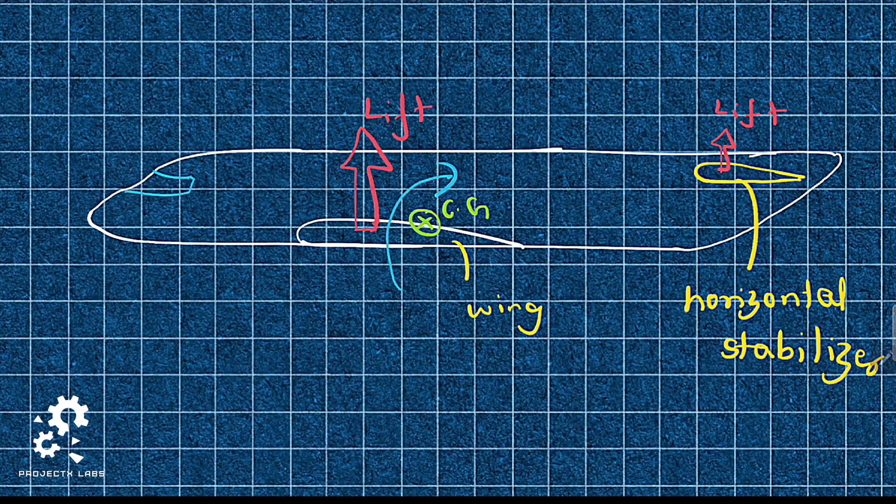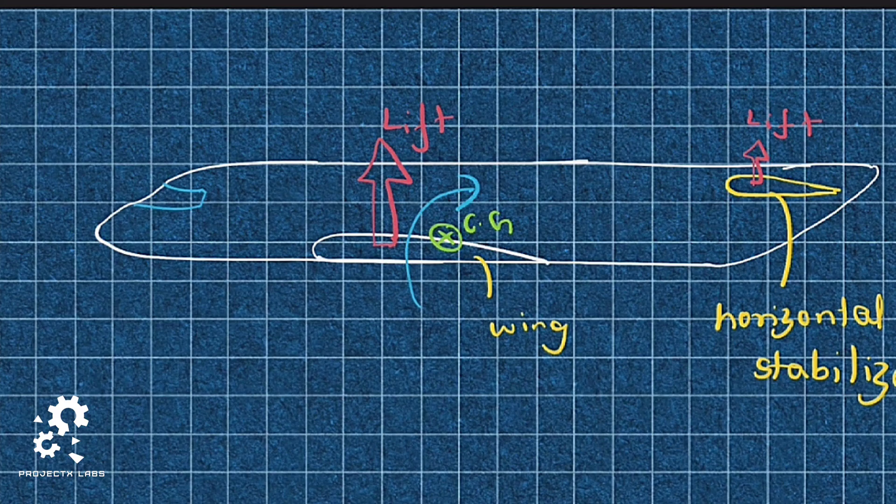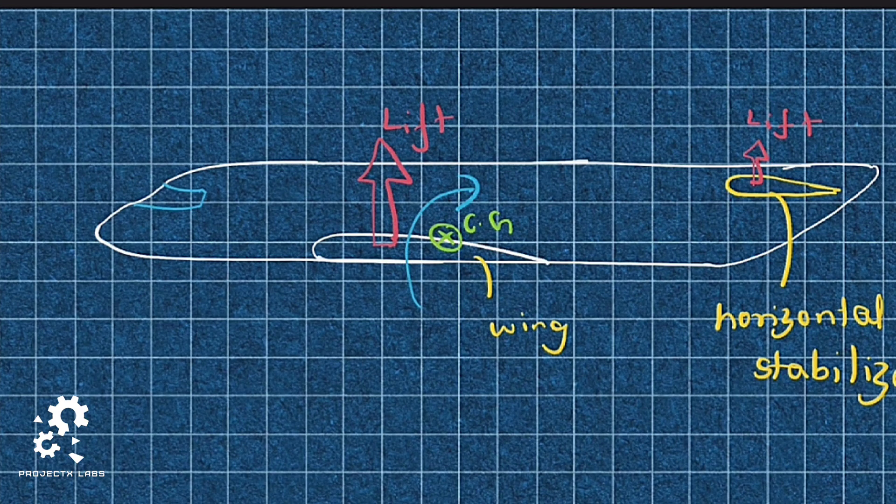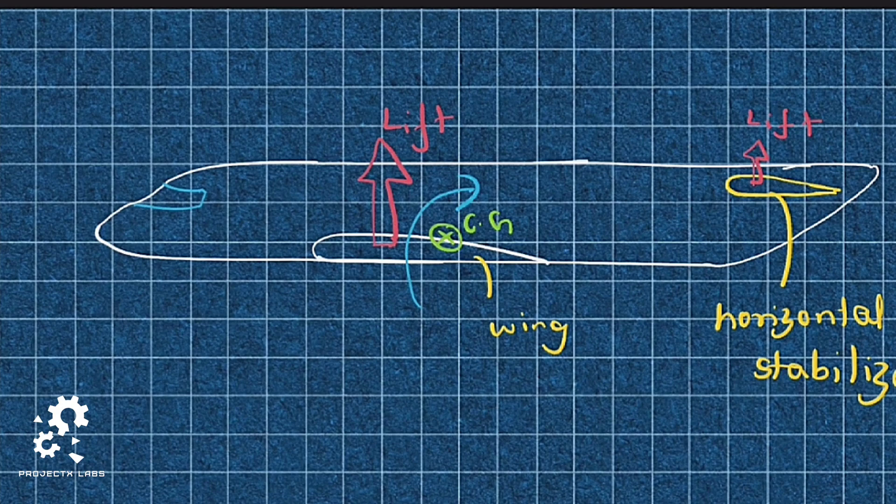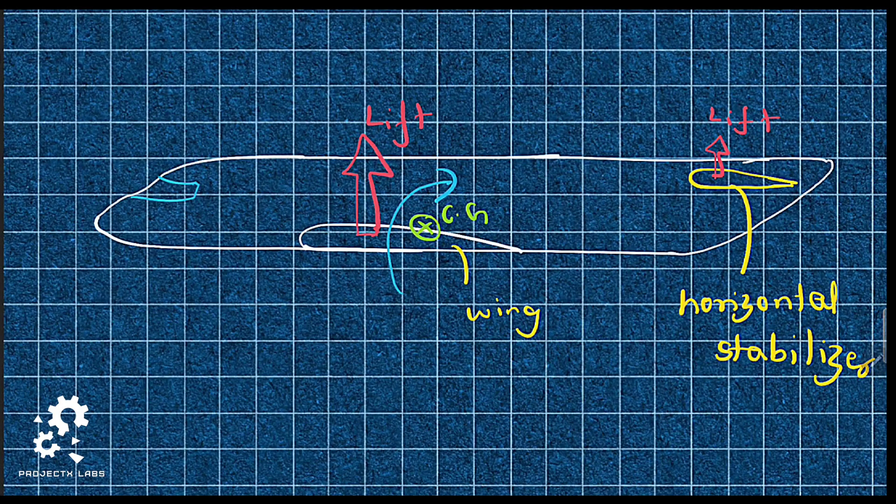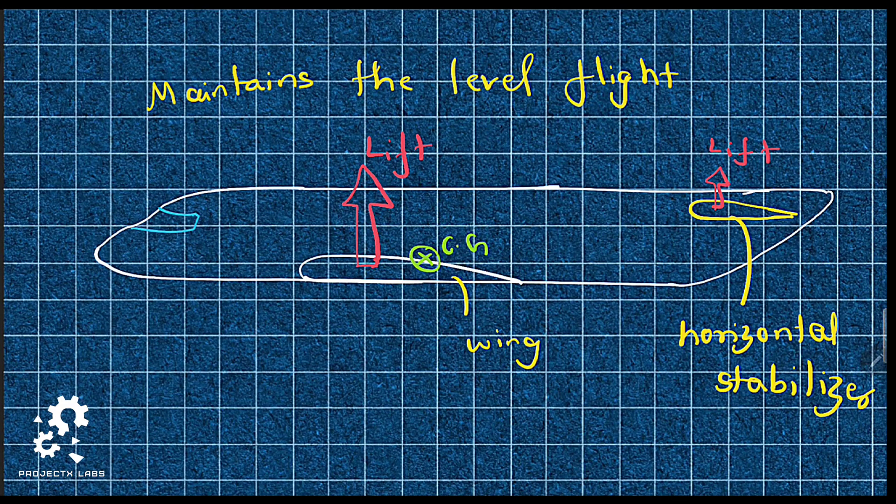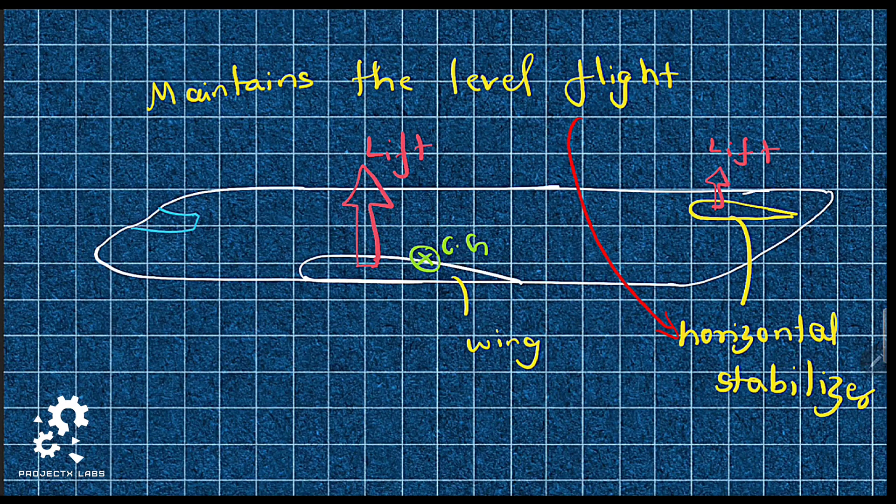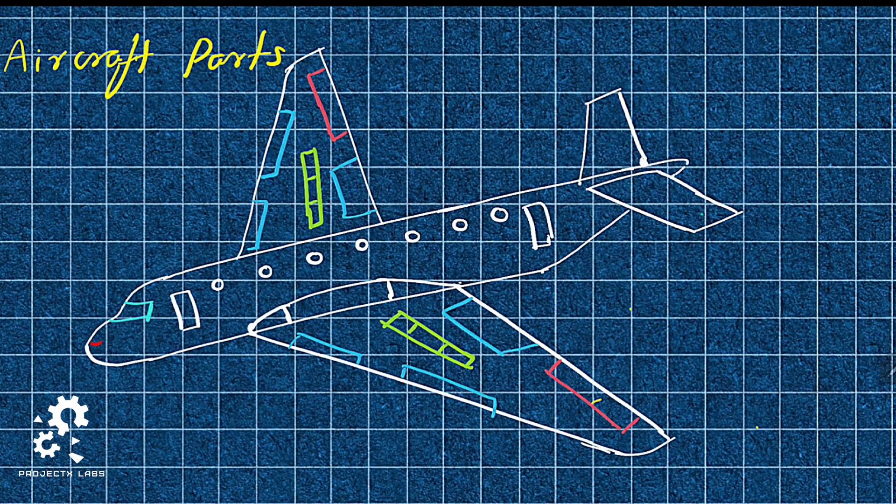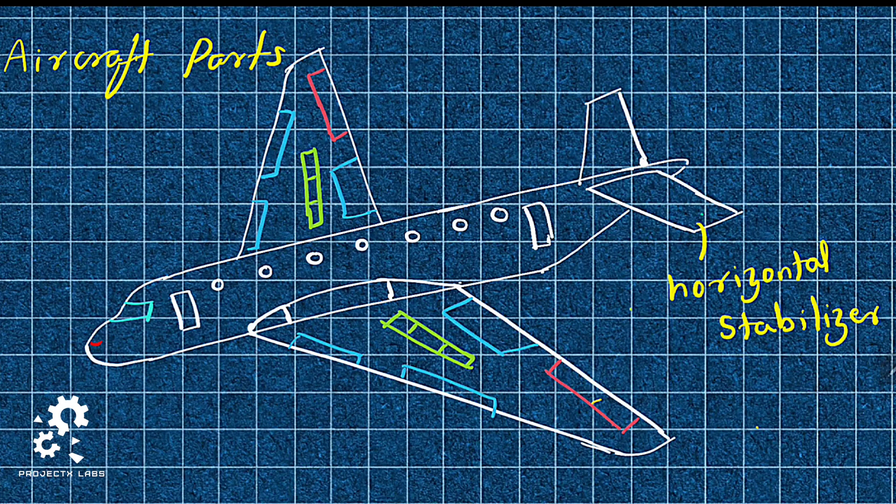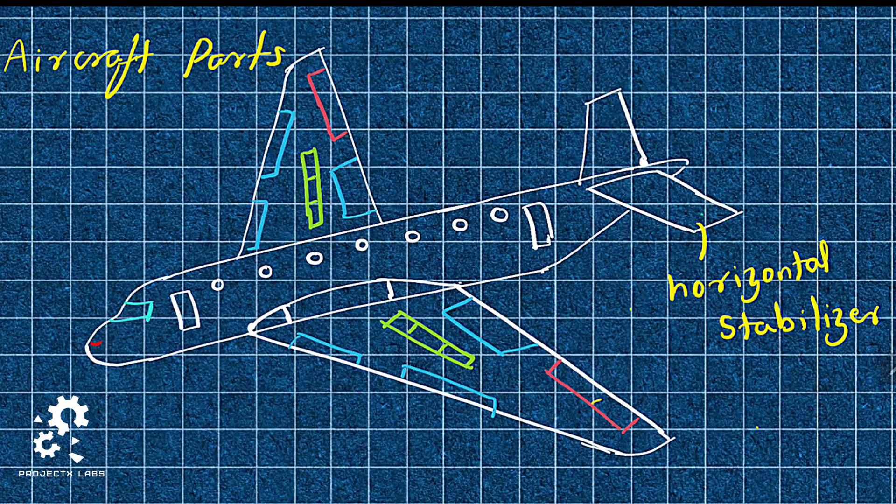When wing develops more lift, causing fuselage to rotate about its CG, horizontal stabilizer motion develops lift that counter-rotates this and maintains the level flight. Now, the aircraft is with wing and horizontal stabilizer.